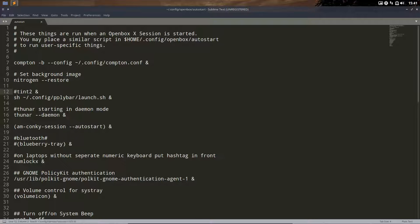this config polybar launch.sh. That's the intention.